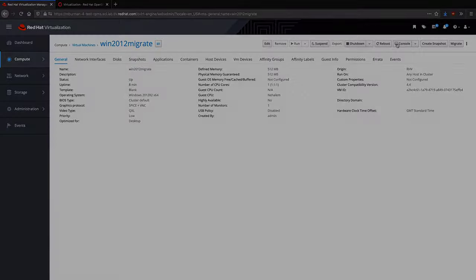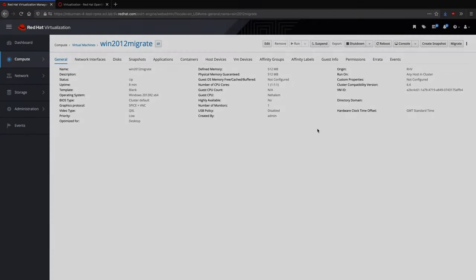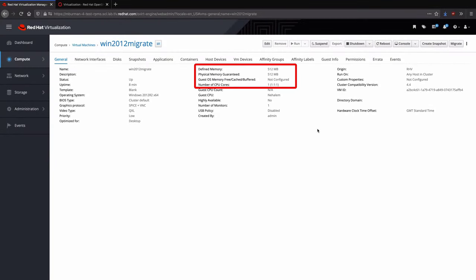Viewing the console, it is a standard VM, and we can see the modest resource requirements of one CPU and 512 MB of RAM.